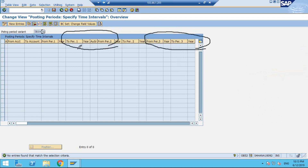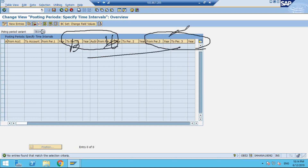Period 2 is for special periods like periods 13 to 16 for year-end activities. Period 1 is the same as usual — it allows the posting period intervals for FI postings from a statutory point of view. Right now we are in June, so we open period 6, and users post transactions. Period 2 handles year-end special periods. These are nothing new.